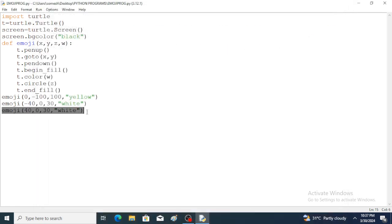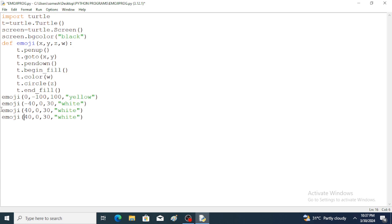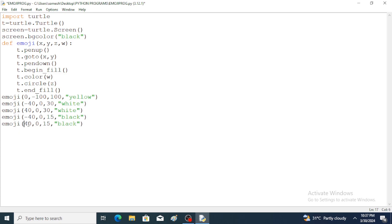Again the function is called with changed values. For the left eye, minus 40 is used, the radius of the circle is changed, and instead of white, black is given. Again the function is called — instead of minus 40, plus 40 is given. Save the program and run the program. Left eye and right eye pupils are now visible.